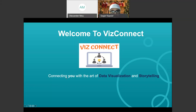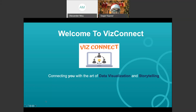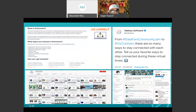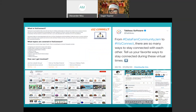Hello everyone, welcome to VizConnect, connecting you with the art of data visualization and storytelling. My name is Sagar Kapoor. I'm part of the customer success team at Tableau. We are at the last episode of season two at VizConnect — today is our 49th episode. VizConnect was founded with the help of Tableau ambassador Devya Bharti, and we have grown to 2,000 subscribers on our VizConnect YouTube channel. Go ahead and subscribe — there's great content waiting for you.